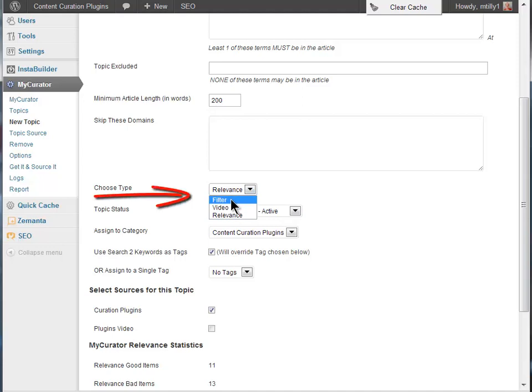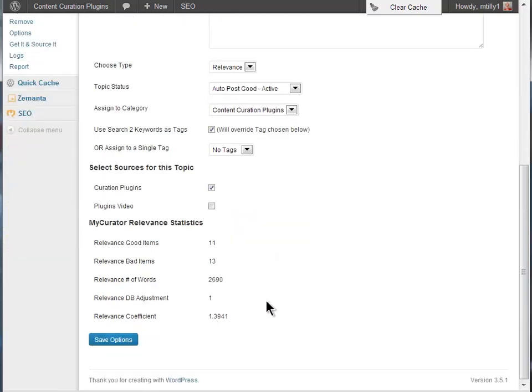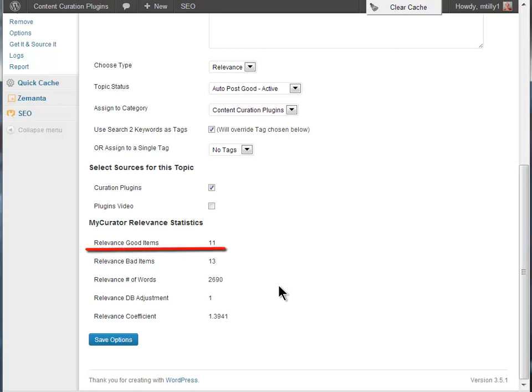You can also turn off the training feature altogether for a topic by choosing the filter type for the topic. At the bottom of the topic page, you will see how many good and bad articles have been trained for this topic. If you skew towards more good articles, it will bias MyCurator to classify an article as good.